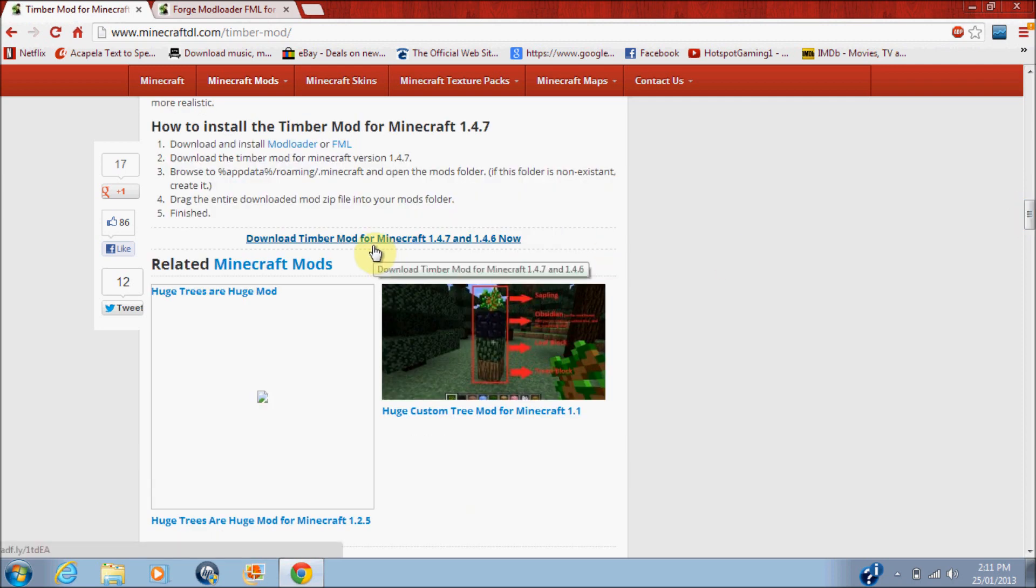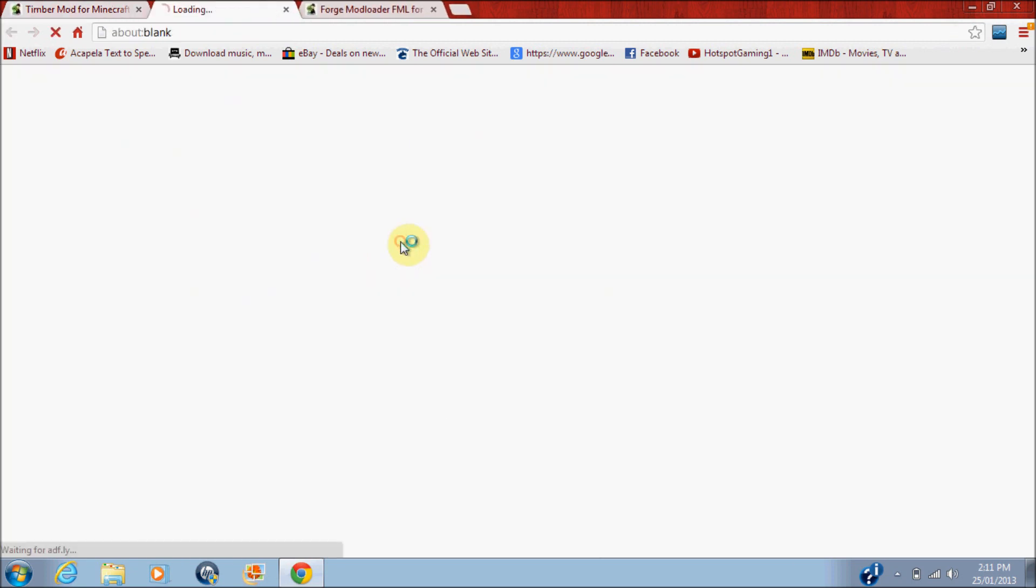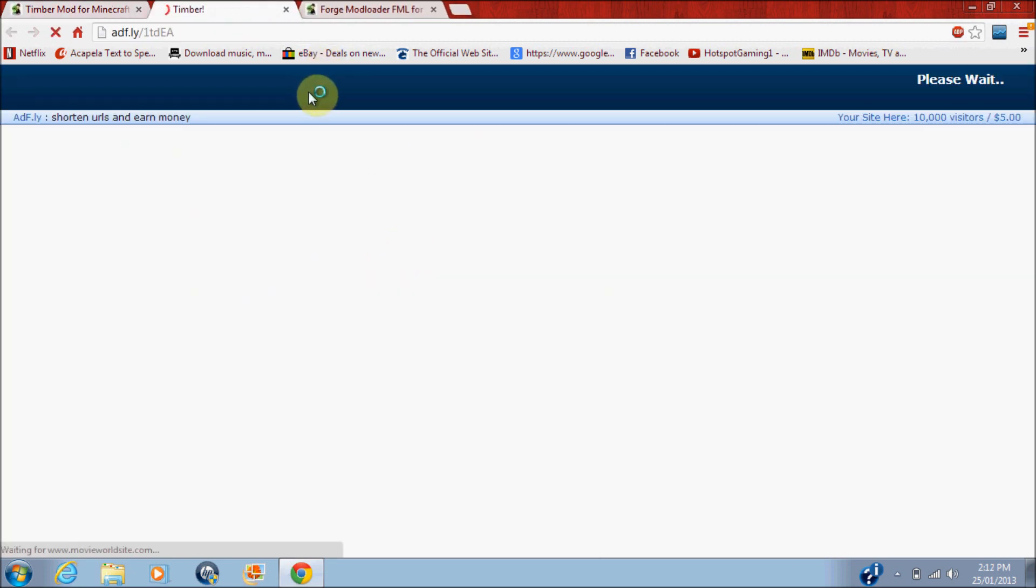There it is, download Timber Mod for Minecraft 1.4.7 and 1.4.6 now. Now, click right there, and we'll say Timber.